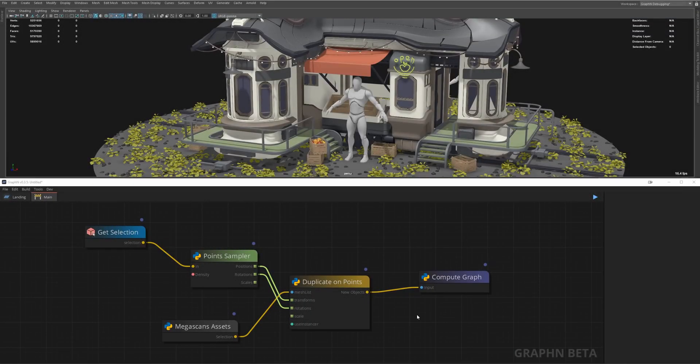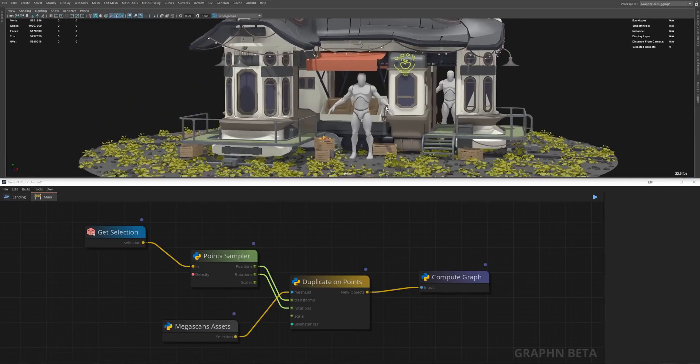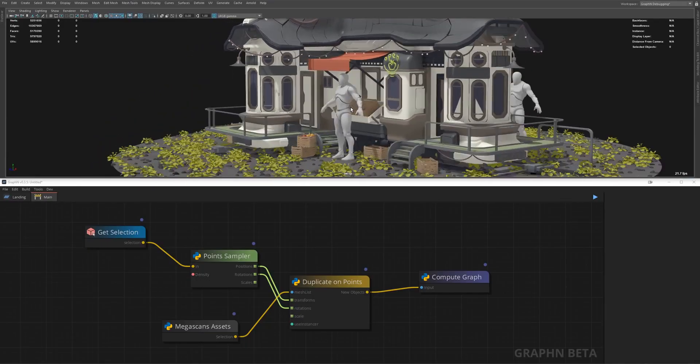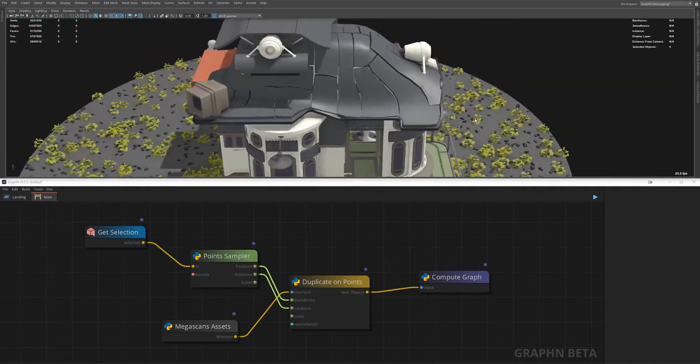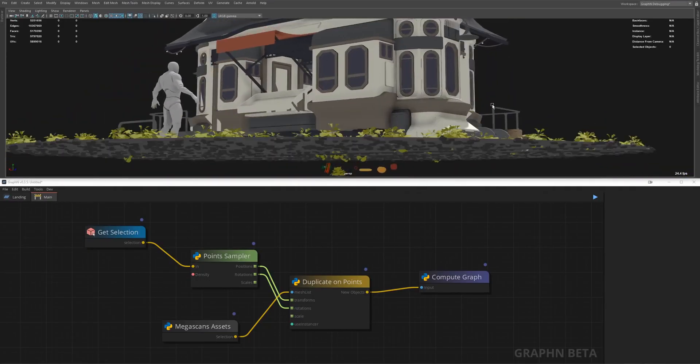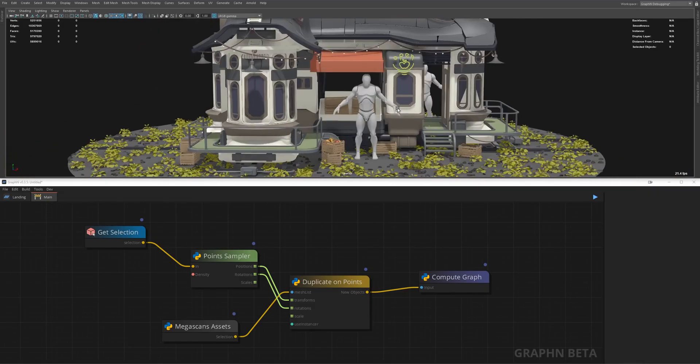Now here's the twist, we've been working in maya only so far which has an okay viewport at best but our scene can be sent to any 3d software with literally just one node, well two nodes but you get the idea.